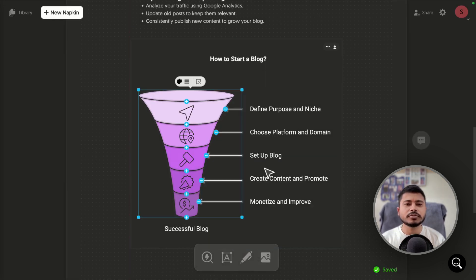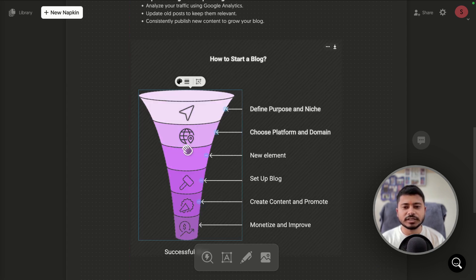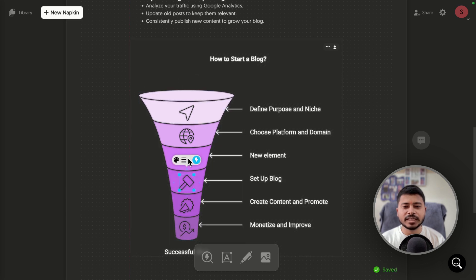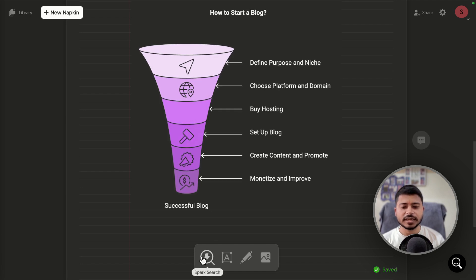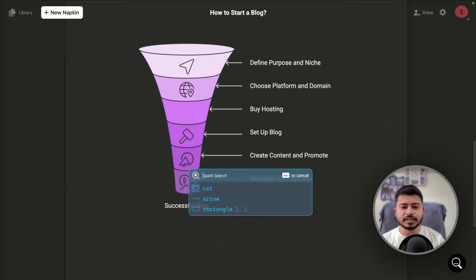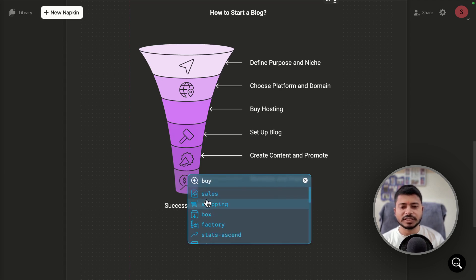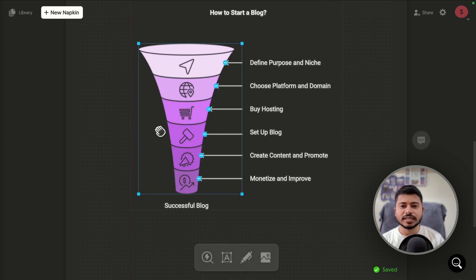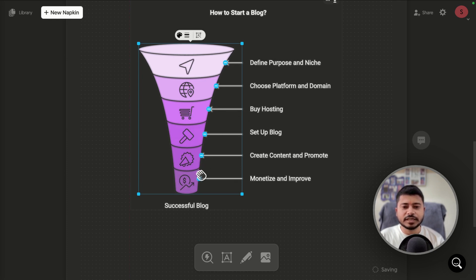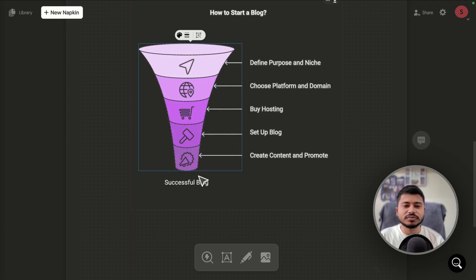If any step is missing and you want to add additional steps, click the plus icon. It will create an additional step. For example, I can name the step 'Buy Hosting,' click on the icon search, type 'buy,' and select a shopping cart icon to place it there. To remove a step, click the minus icon and it will be removed from the graphic.